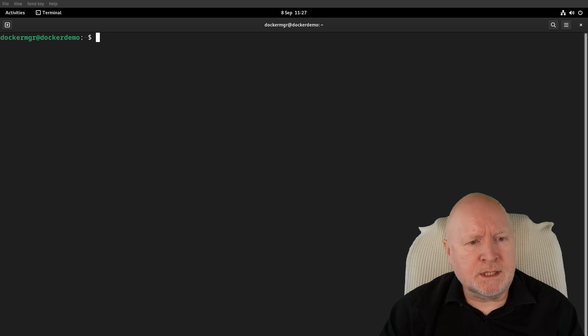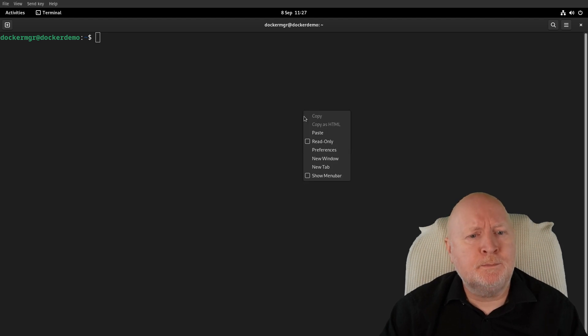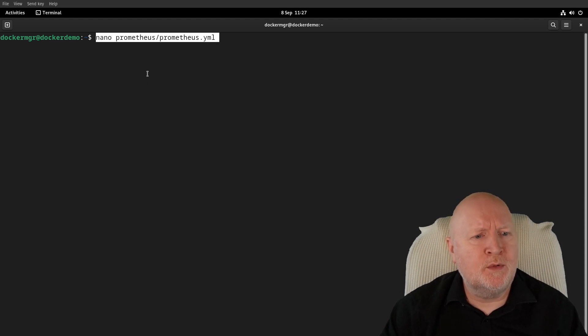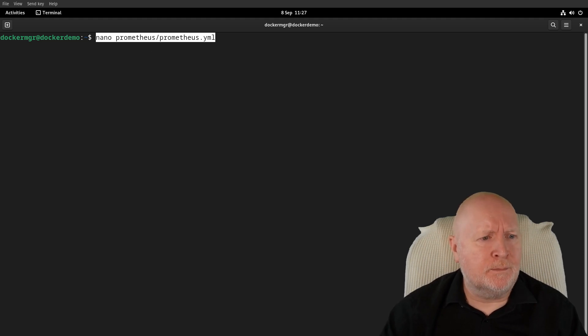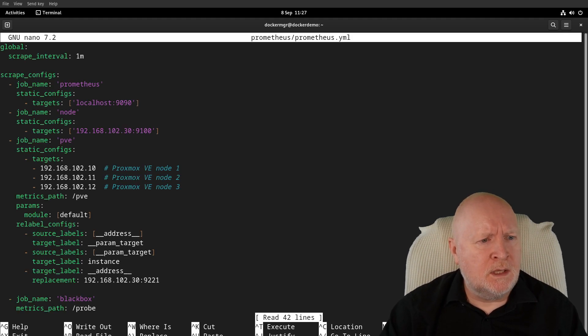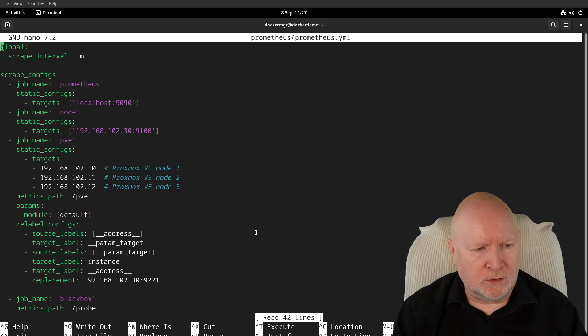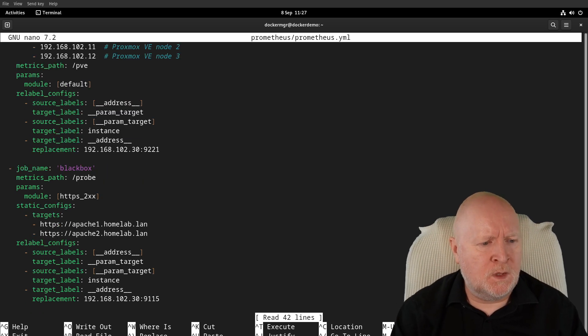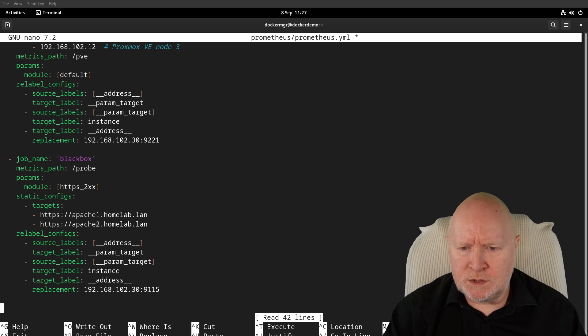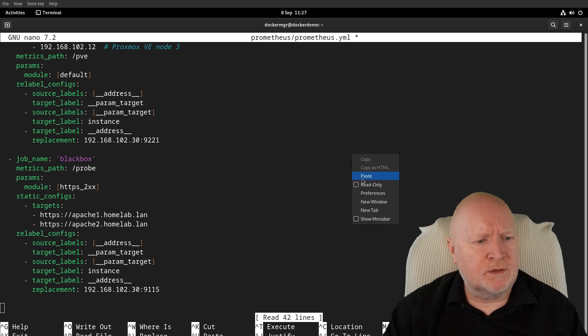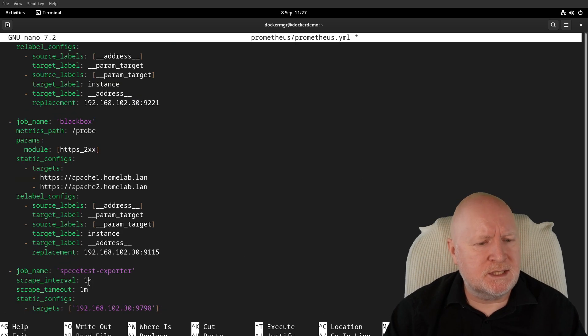For me, I need to edit a file called prometheus.yml in a folder called prometheus, and I'm just going to use nano for that. This is obviously set up to run other jobs, so I'm just going to go right to the end here and paste in the new job specifically for this speed test exporter.